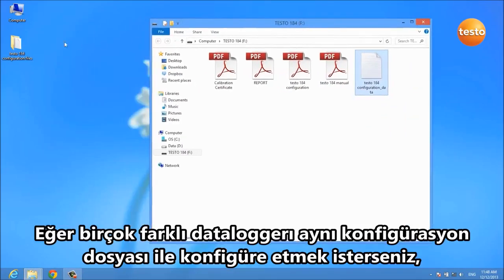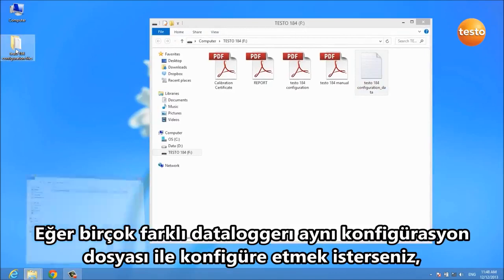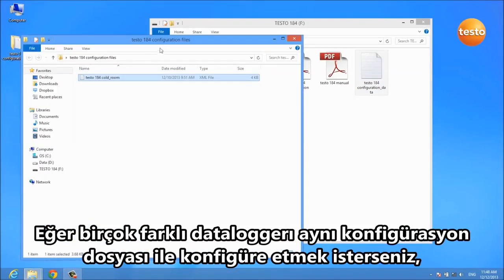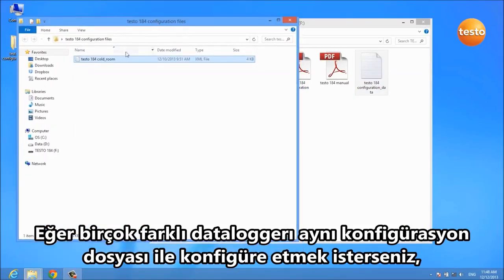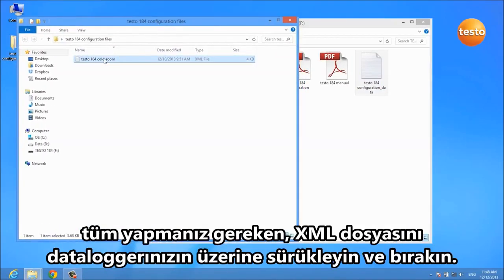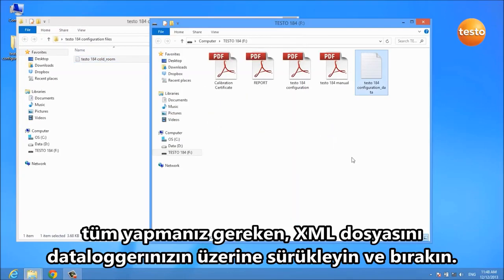If you want to configure several different data loggers with the same configuration file, all you have to do is drag and drop the XML file onto your data logger.